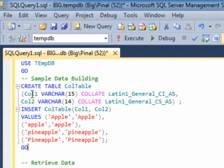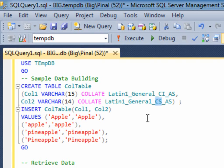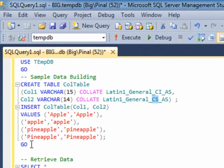We are going to create a table with two columns, column 1 and column 2. Column 1 has case-insensitive collation and column 2 has case-sensitive collation. Now, we will insert sample data.